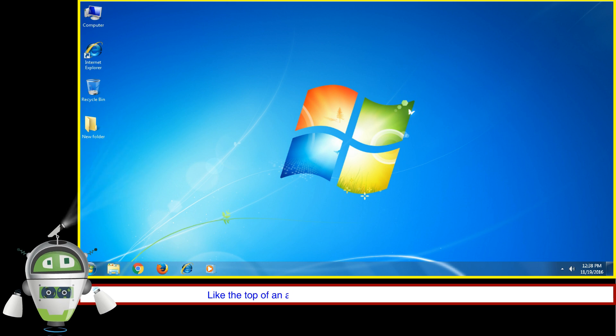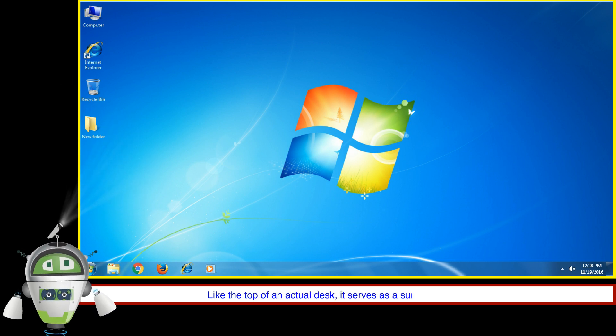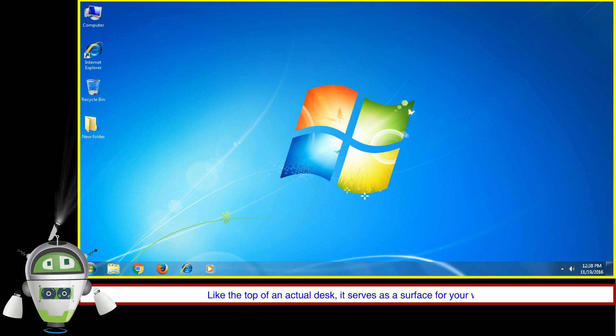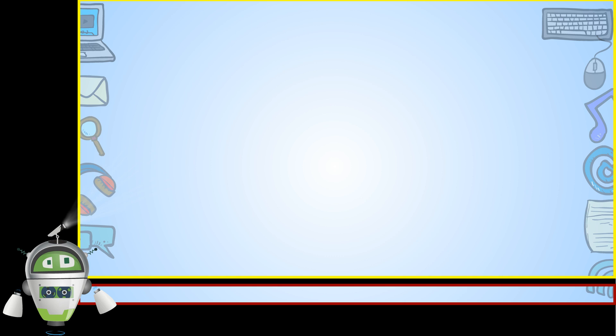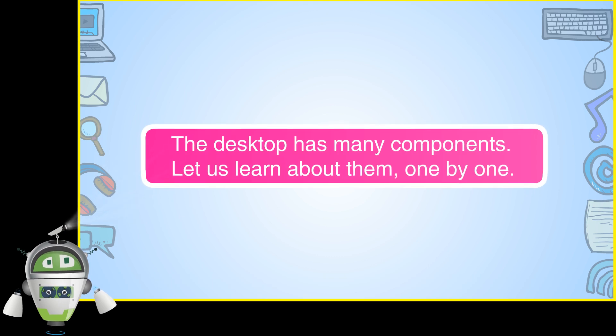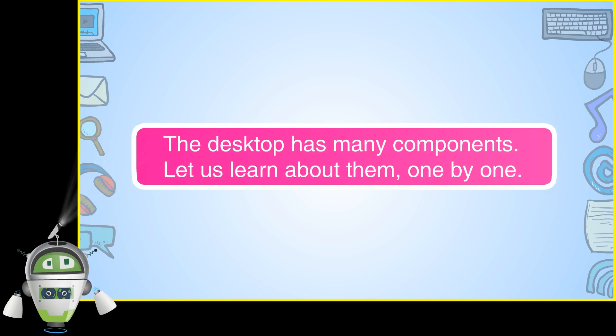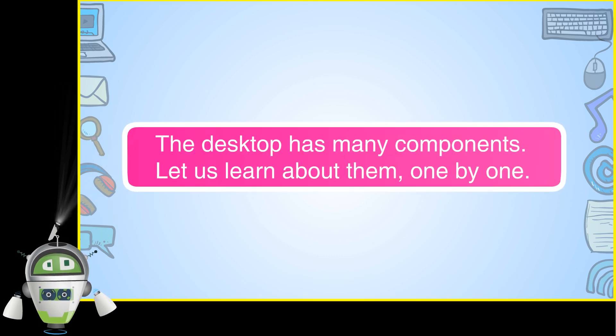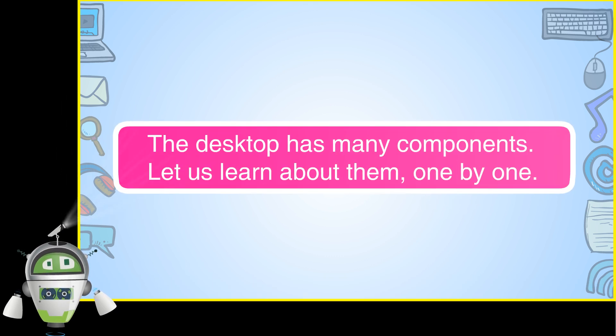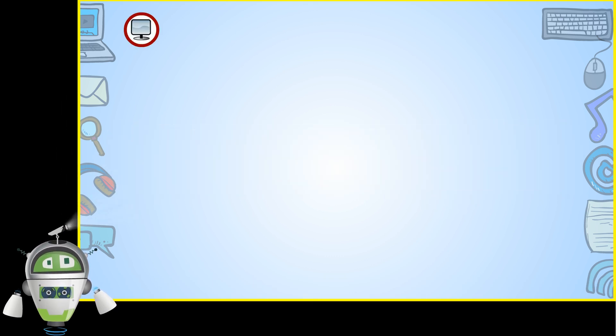Like the top of an actual desk, it serves as a surface for your work. The desktop has many components. Let us learn about them one by one.